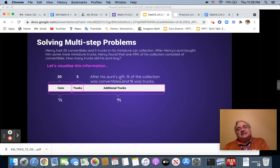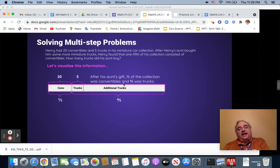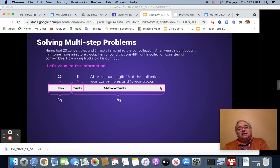After his aunt's gift, one-fifth of the collection was convertibles, which is this 20, and four-fifths, which is the five trucks plus whatever his aunt bought, gives us four-fifths.